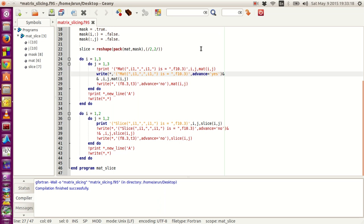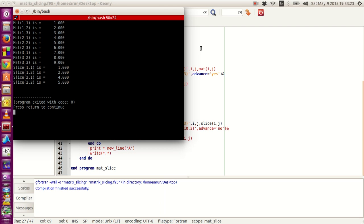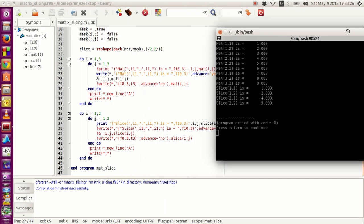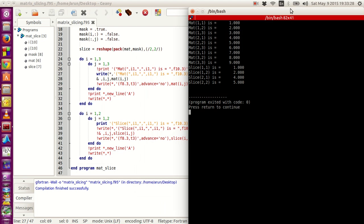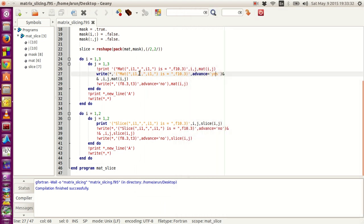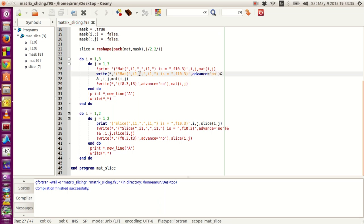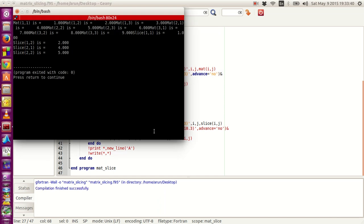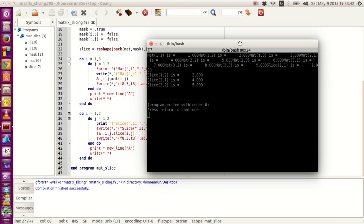Suppose if I were to give ADVANCE equals YES, and compile, build, and execute this — it is just printing just like how a print statement would execute. Now if I give ADVANCE equals NO, watch — it will compile, build, and execute and it is completely haphazard.